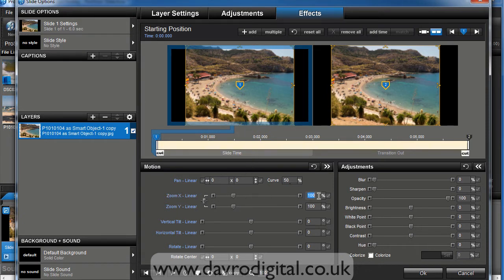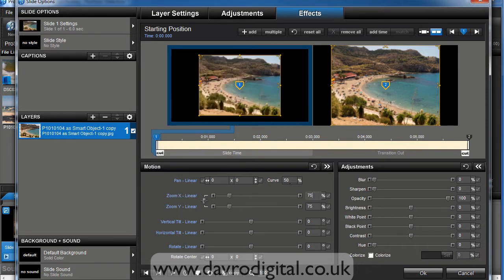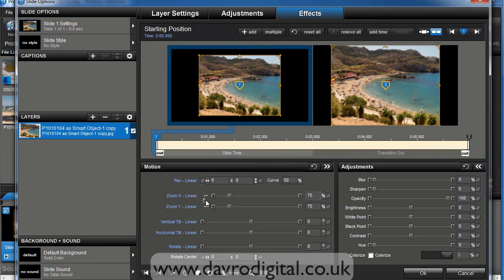So we're going to drop down to Zoom X, click in the box here, and put in 75, so we're dropping it down to 75%. You'll notice Zoom Y has gone to exactly the same figure. That's because the two are linked.